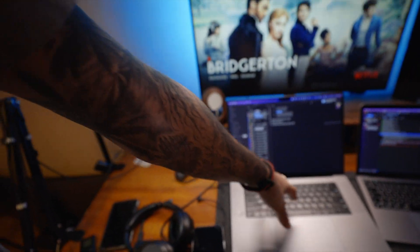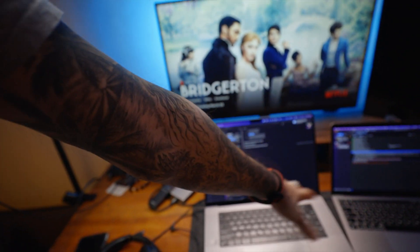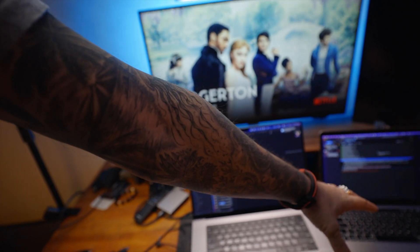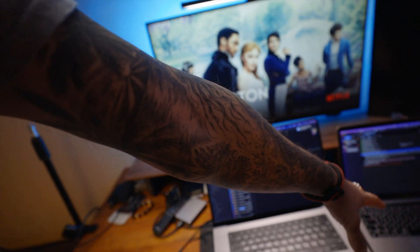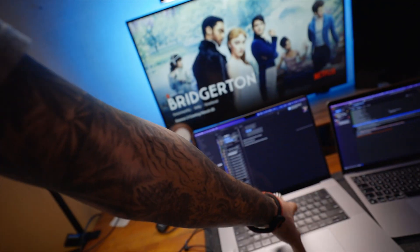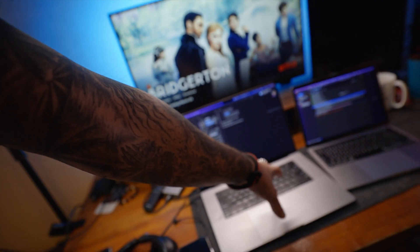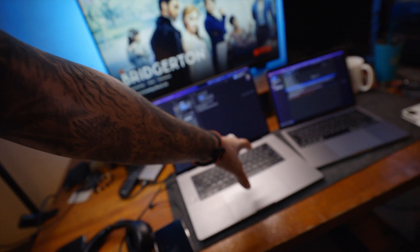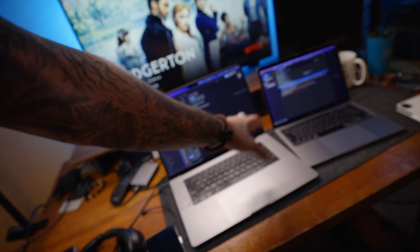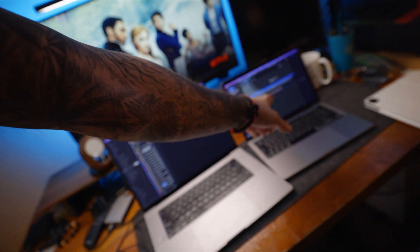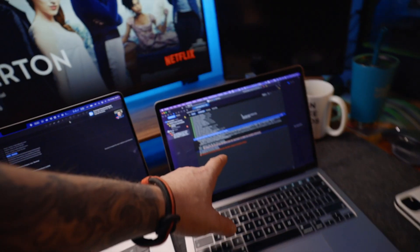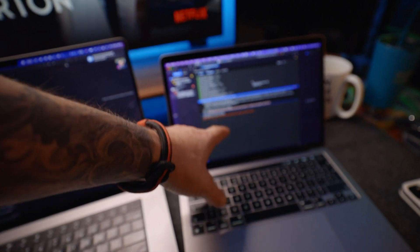I would like to compare both machines — how much faster the 16-inch M1 Pro is than the M1 — but I have to fix my projects first.